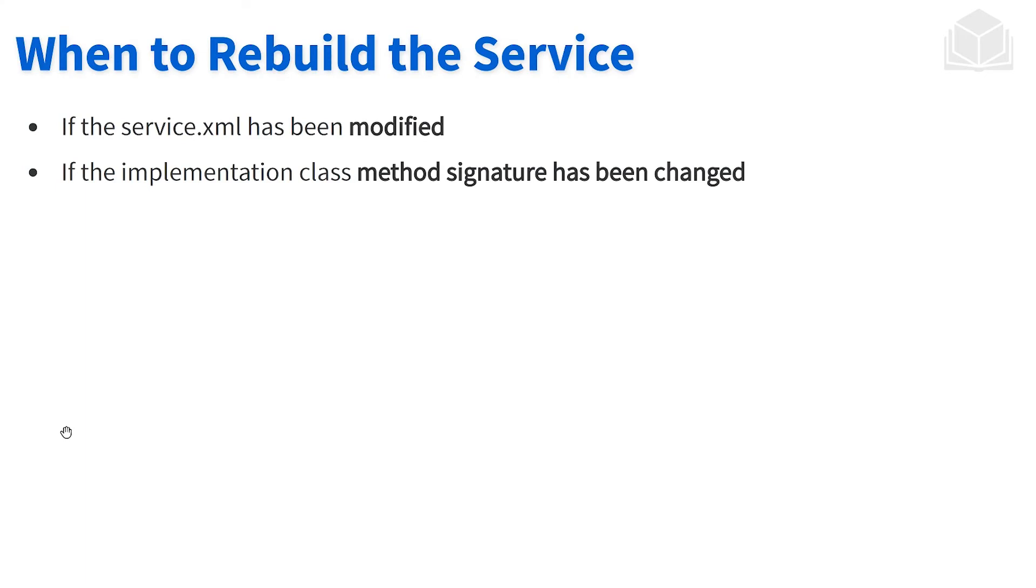When do we rerun service builder? There are really only two situations. The first one is whenever we make a change within service.xml, we're going to be rerunning service builder. The second is if we make any changes within that implementation class—the service impl or local service impl. Anytime we make a change within those implementation classes, we'll always rerun service builder.